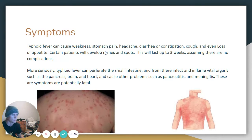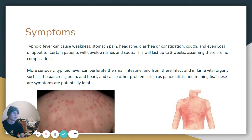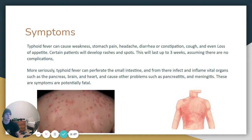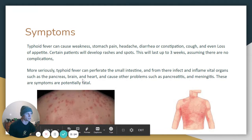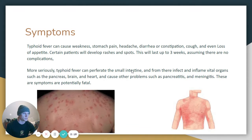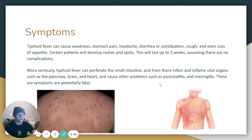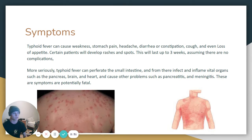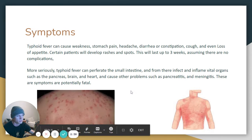Symptoms: typhoid fever can cause weakness, stomach pain, headache, diarrhea or constipation, cough, and loss of appetite. Certain patients will develop rashes and spots, and this stage will last up to three weeks, assuming there are no complications. In some patients, the disease will perforate the small intestine and from there infect and inflame vital organs such as the pancreas, brain, and heart, causing conditions such as pancreatitis and meningitis. These symptoms are potentially fatal.